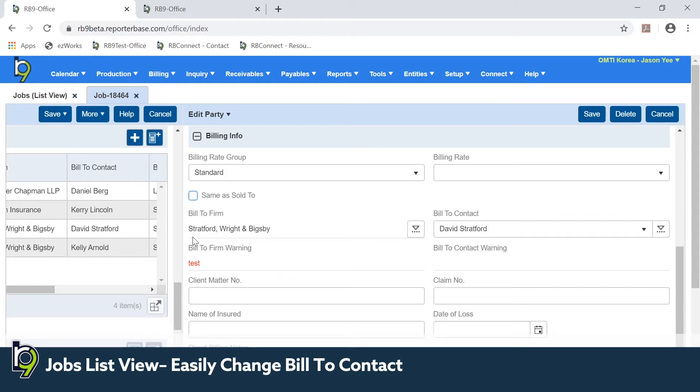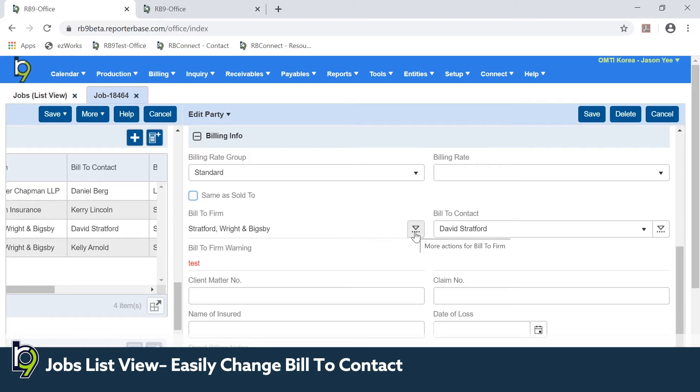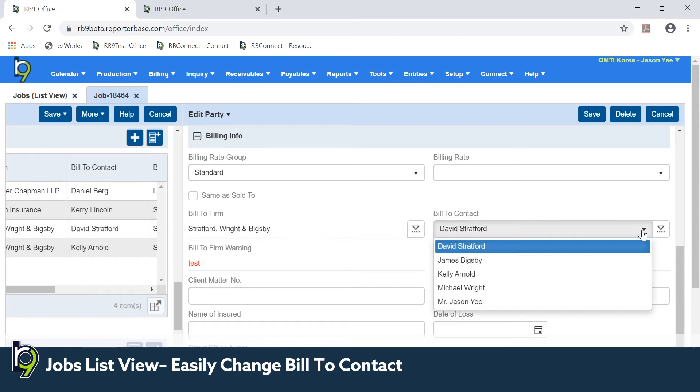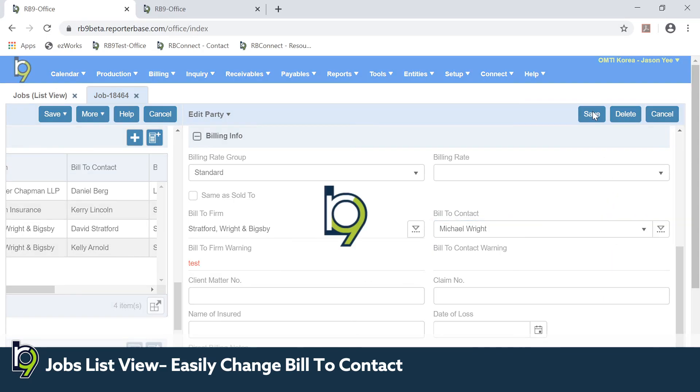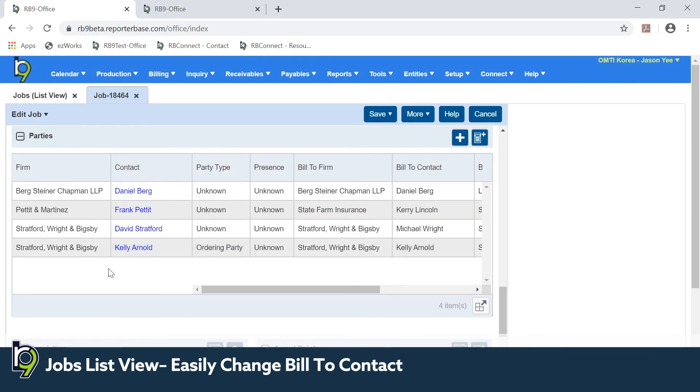RB9 will now retain the bill to firm, so I do not have to search and select the same firm again. Now I can simply select the correct bill to contact and click save to save my change.